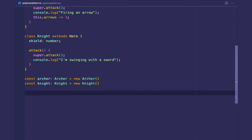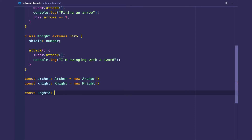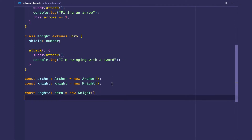And now from the previous video, we know we can do something like this as well, where we can have a knight2, and this can be a hero. This is polymorphism because a knight is a hero.